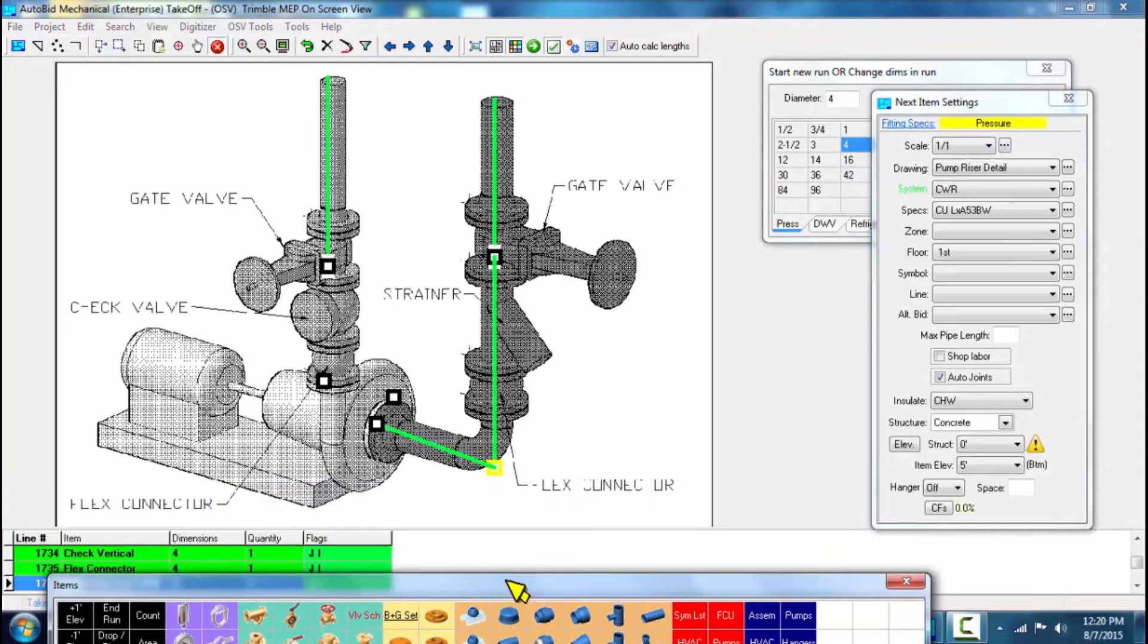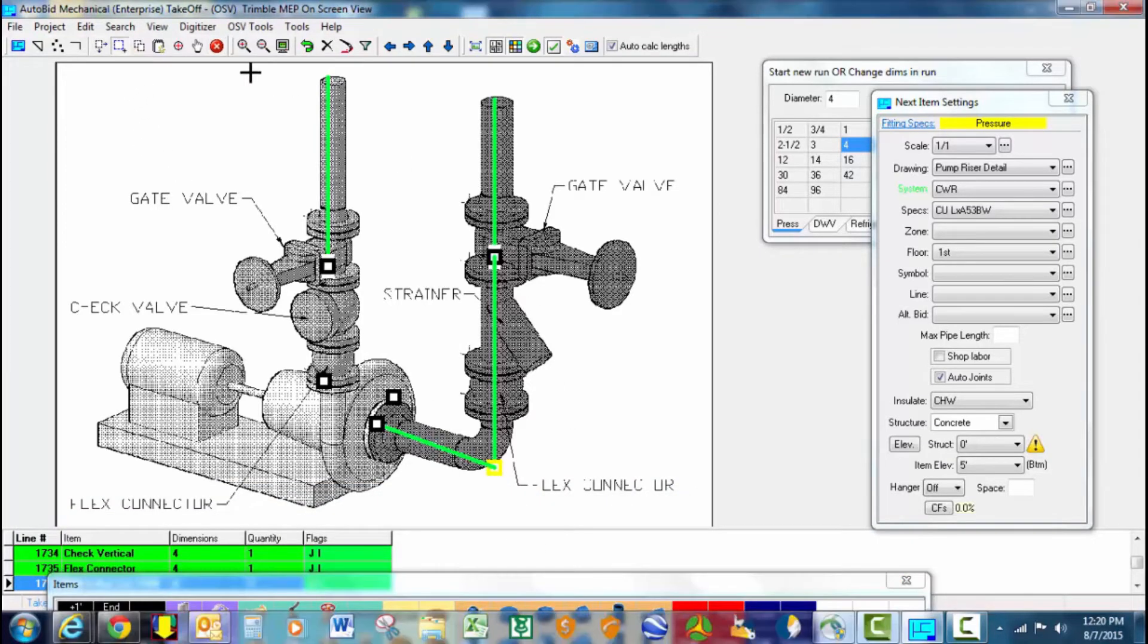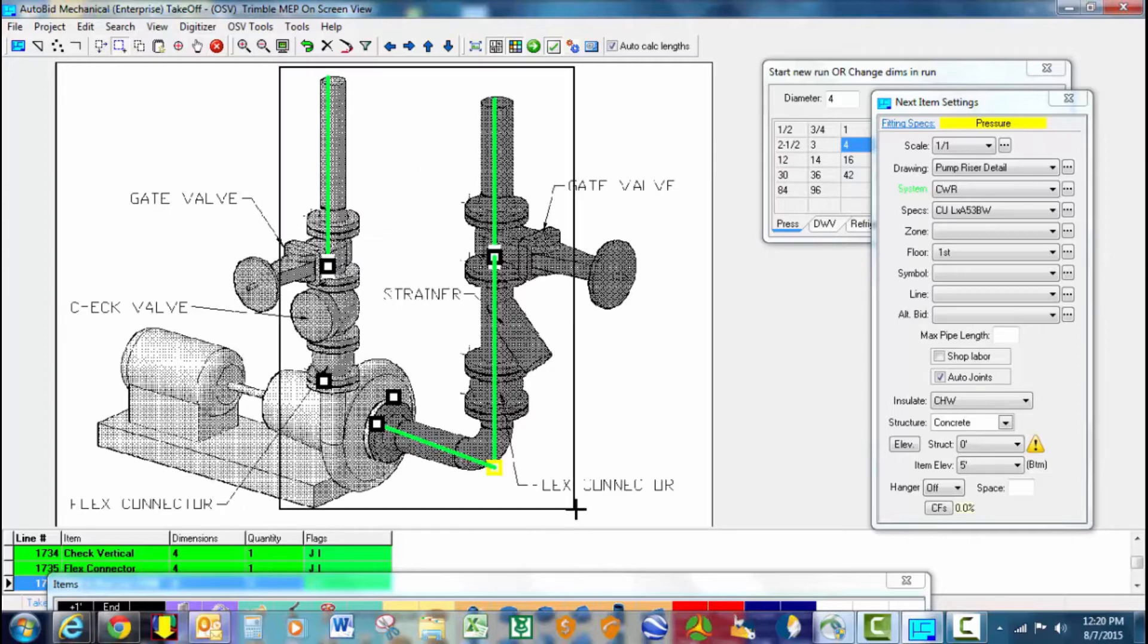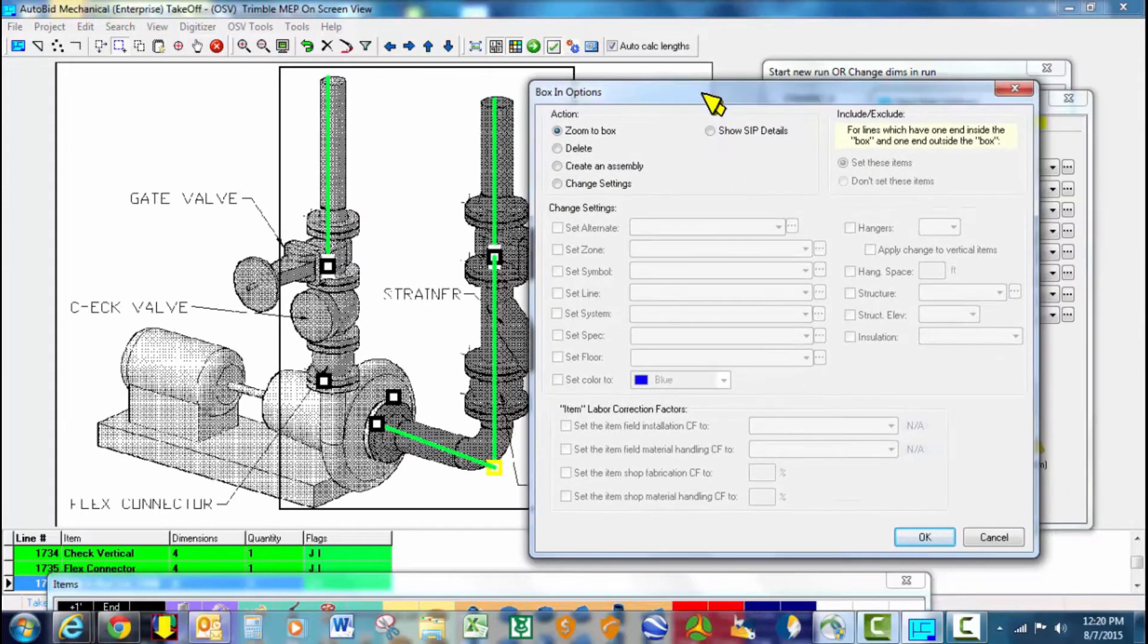Now, to simply make this an assembly, we will box this in. Very powerful tool. Take any portions of your takeoff and box them in and create them as an assembly. Wonderful tool. Create an assembly.